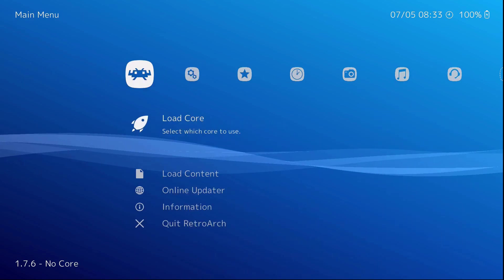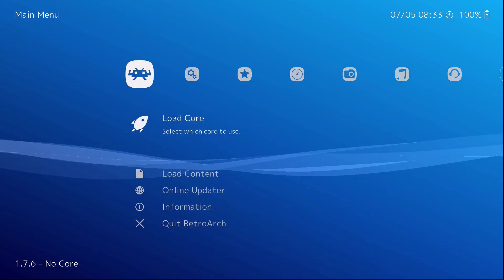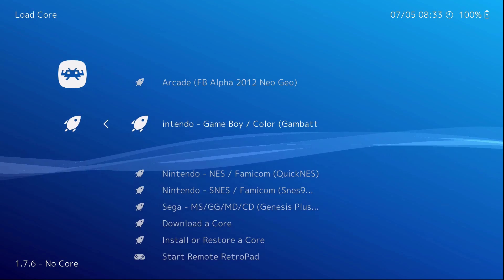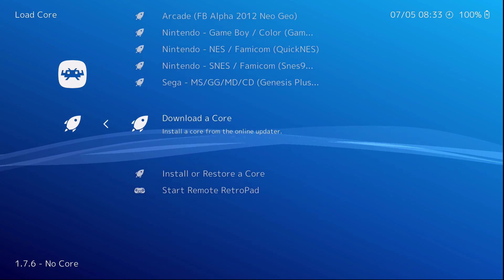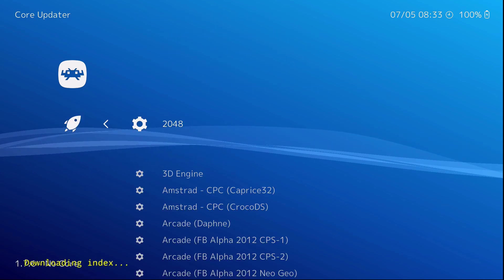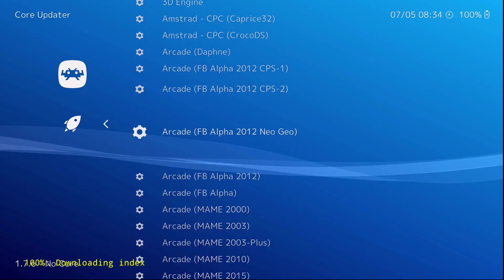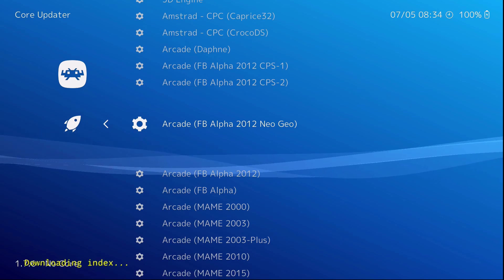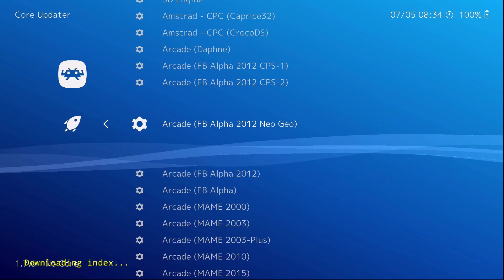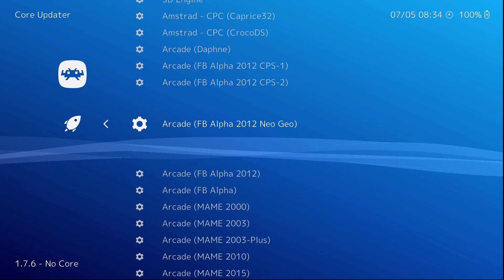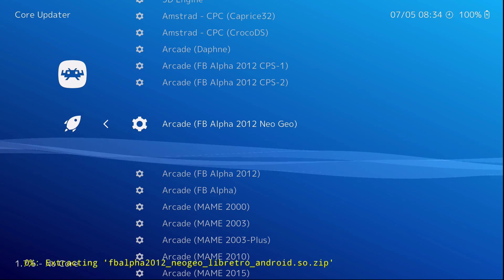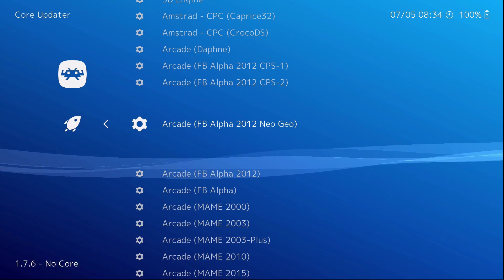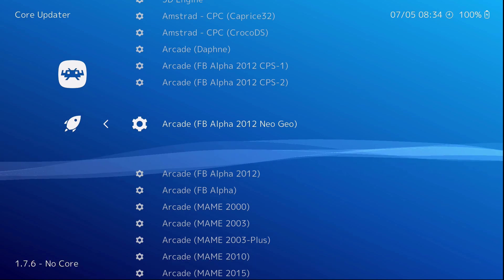So you have to go to load core. Download a core. And then this one right here. FB alpha 2012 Neo Geo. Just like that. And it's installed.